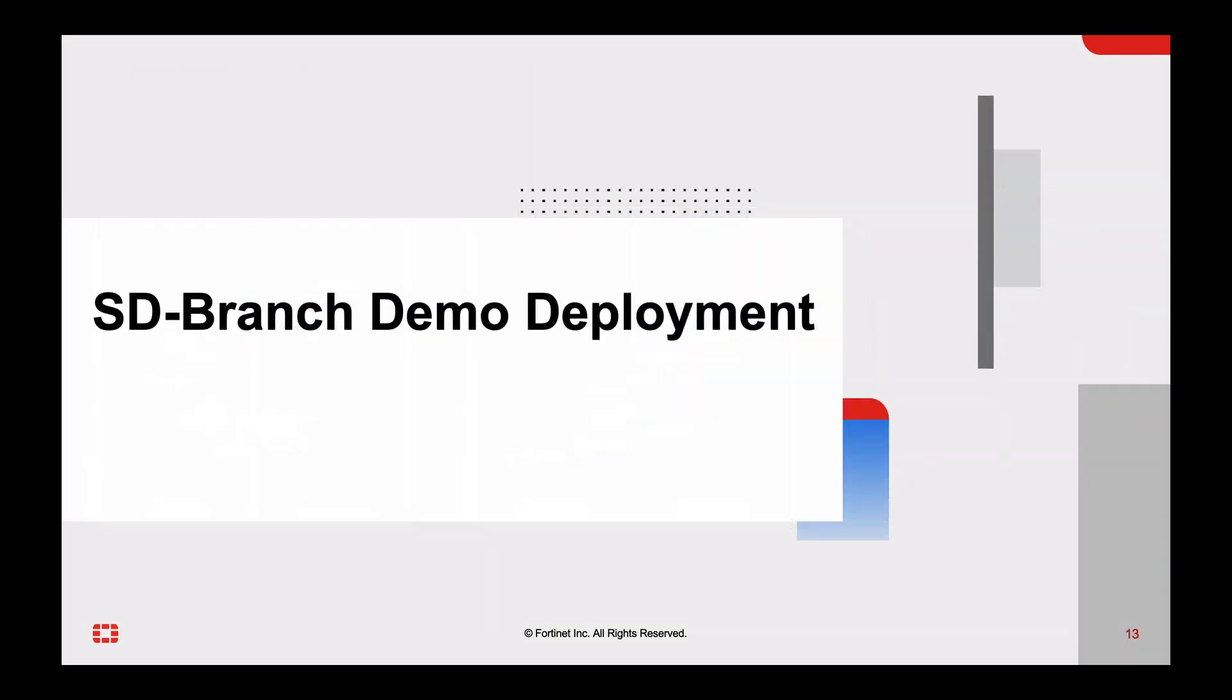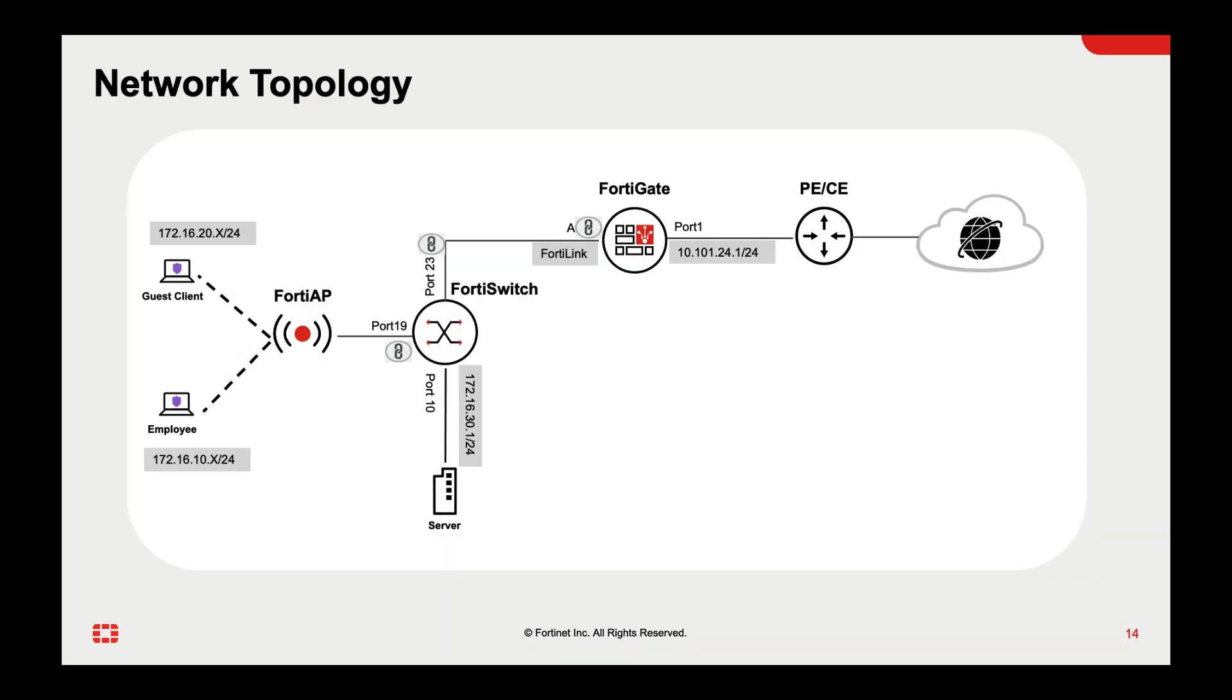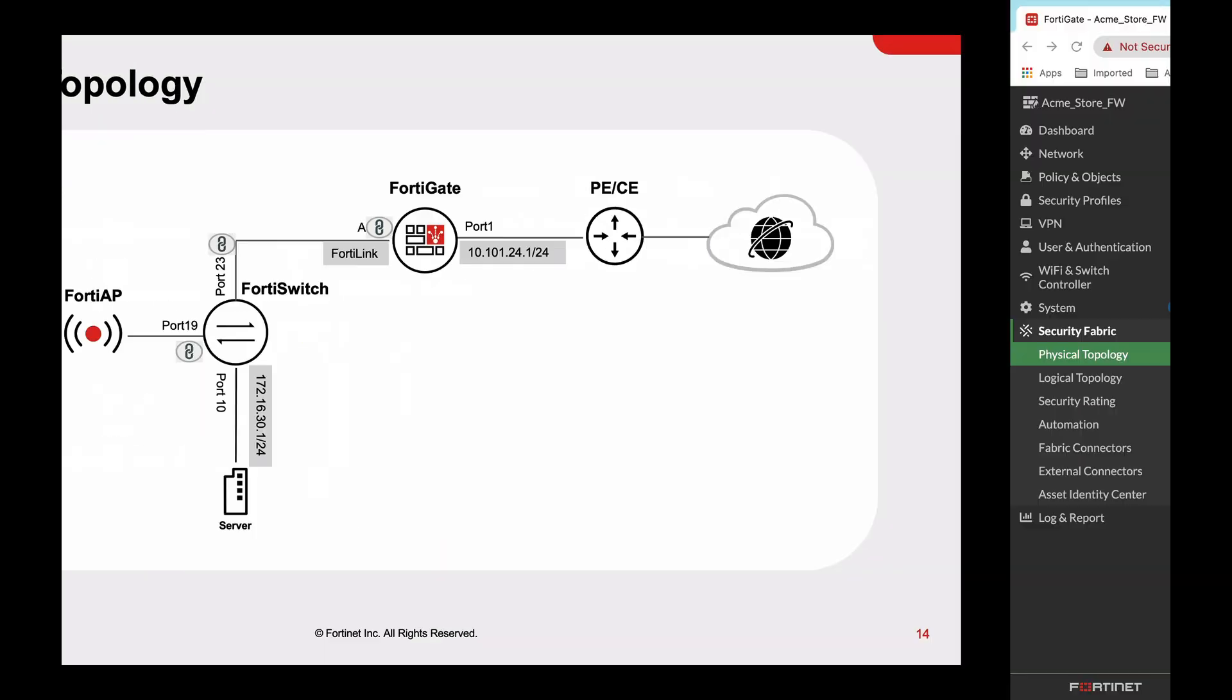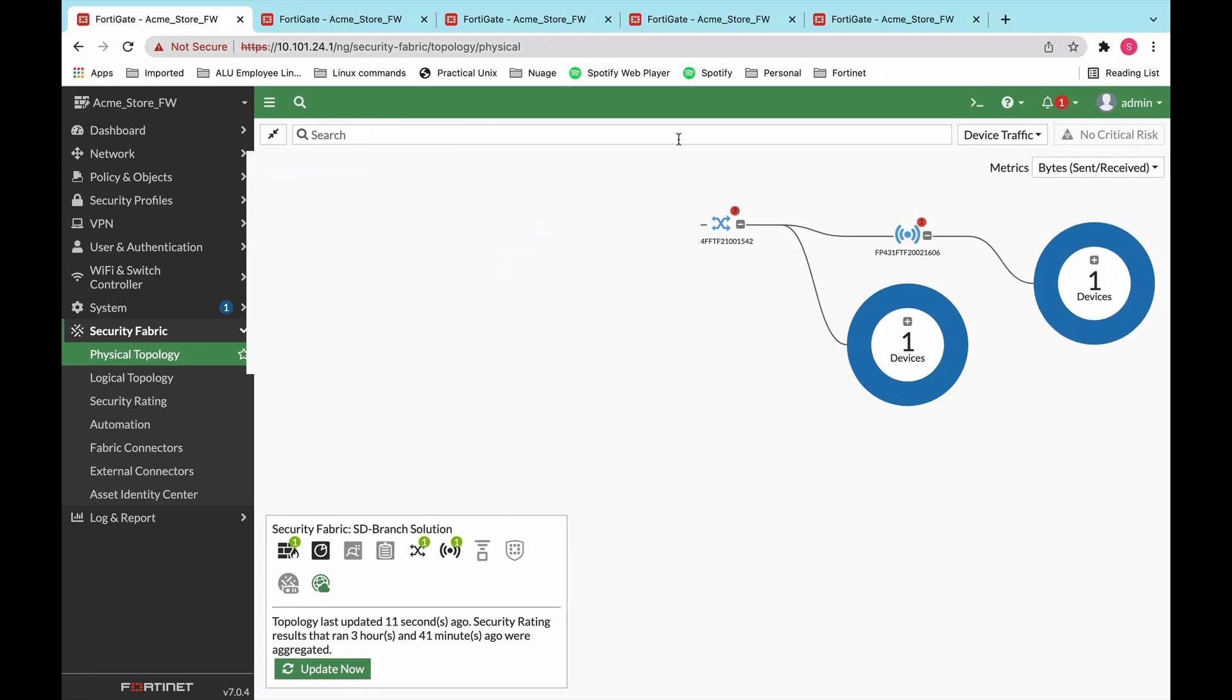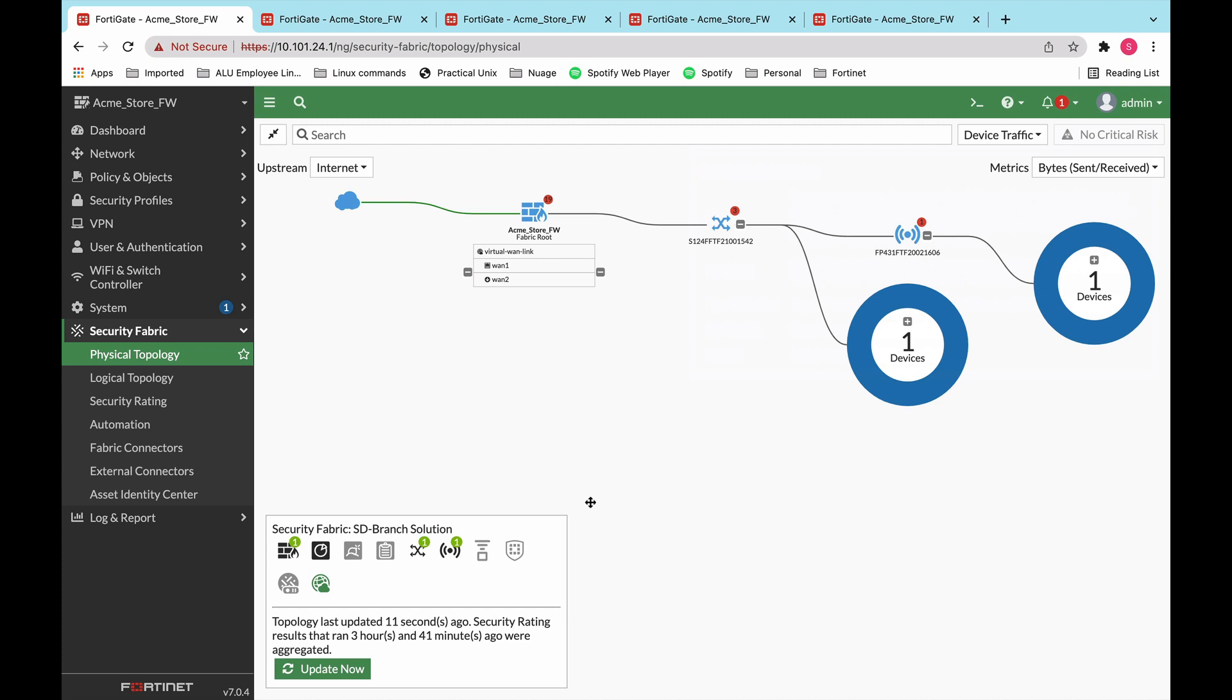Now let's jump into the demo itself. In today's demo, we're going to be talking about a typical branch deployment, where you have a firewall, a switch, an AP, and some servers or devices connected either to the switch or to the AP. So let's start. This is the GUI of the FortiGate, where you can use the same screen to manage your firewall, your switch, your AP, and all of the end devices connected to them.